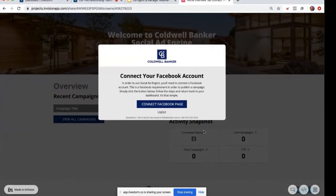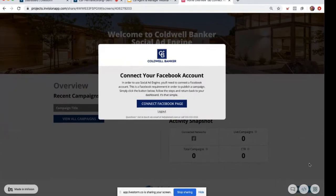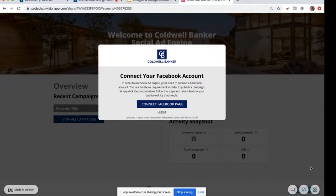One important thing to call out is that right over here in the corner, there is this great little feedback widget. As you're using Social Ad Engine, if you have any suggestions for what would make it even better for you as an agent or a marketing manager, definitely submit those there. Those are read by our internal team and definitely play a part in future product requests.